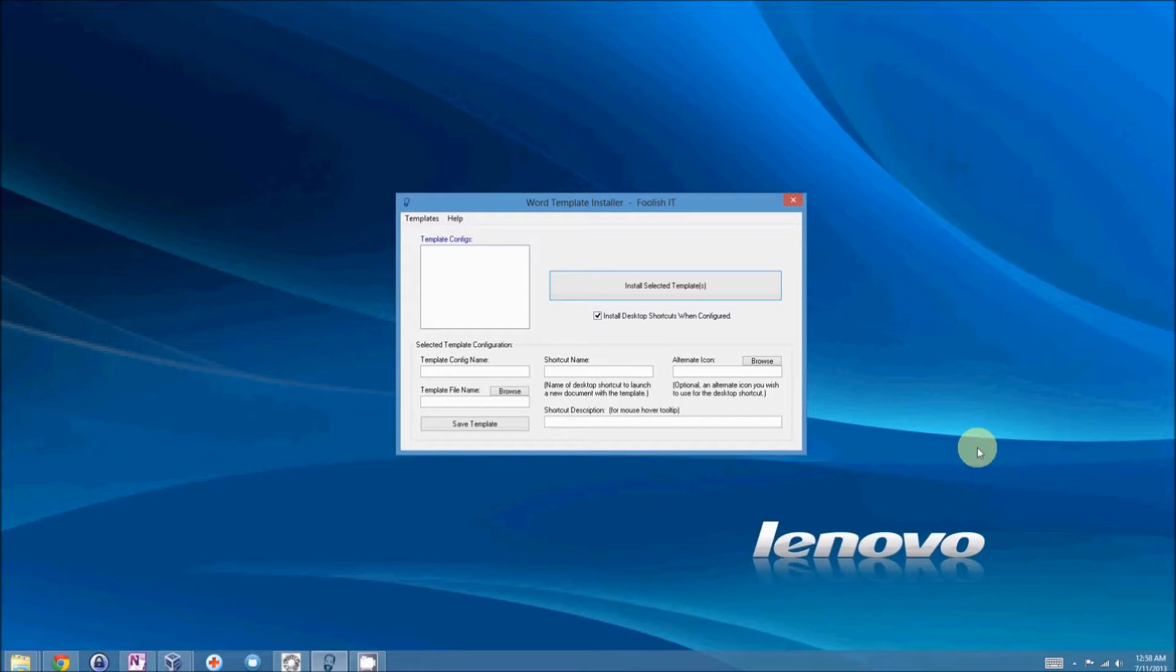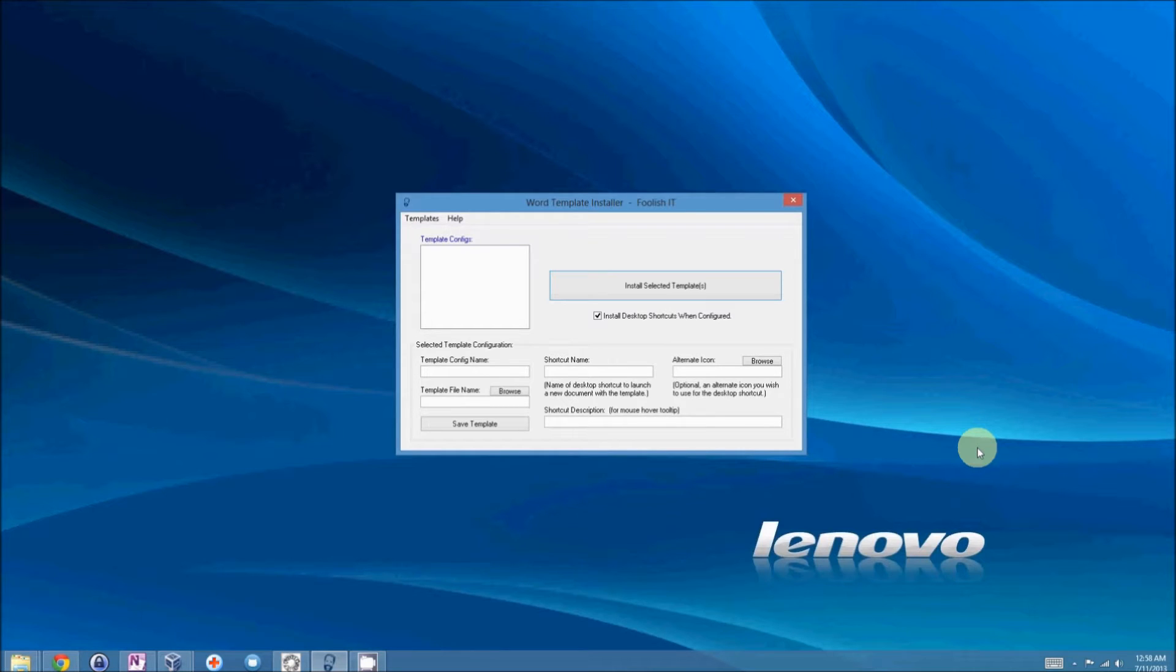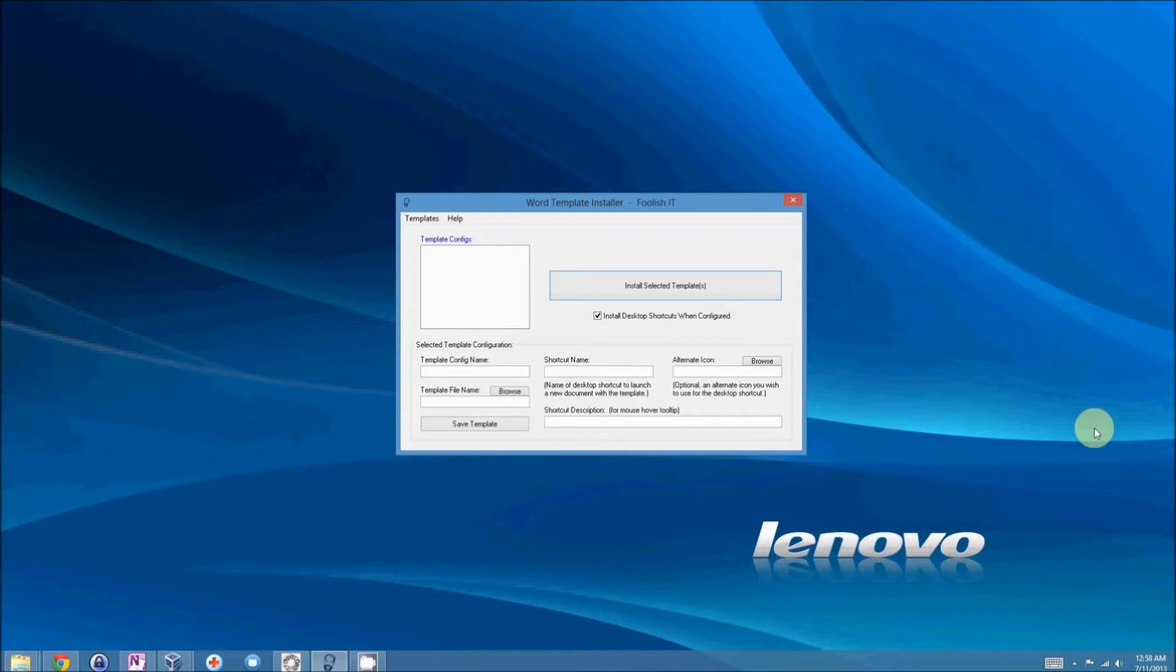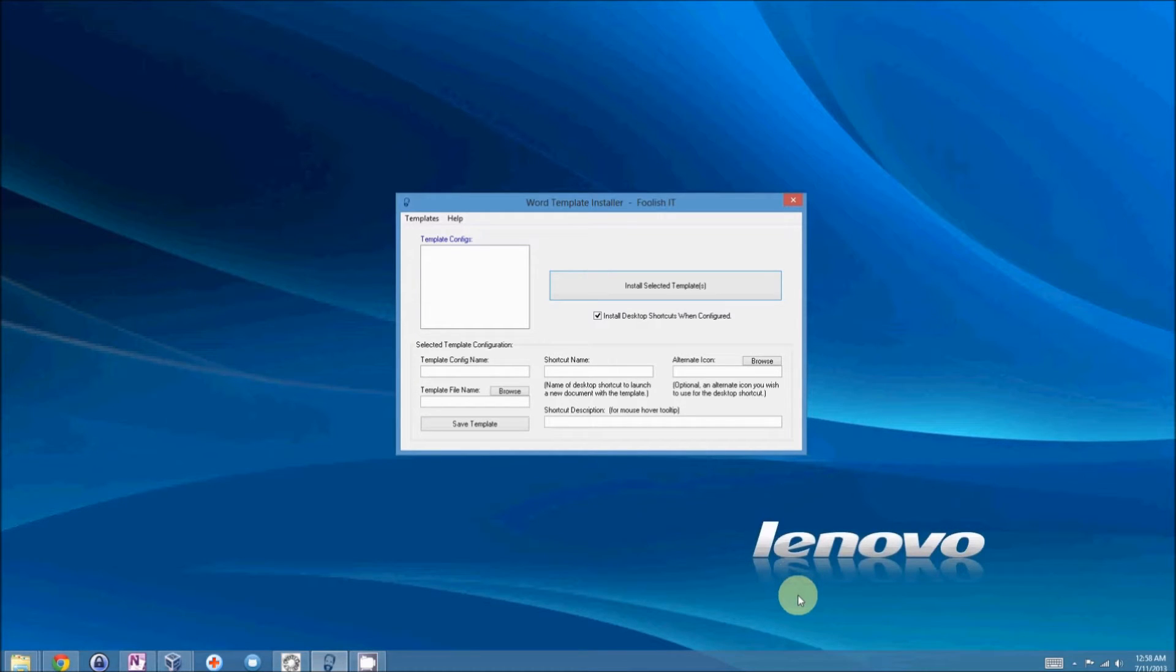Here's a bit of a different video. I just released a new product. Simply put, Word Template Installer, which simply installs Word Templates to the Microsoft Templates directory in the current user's roaming app data folder.